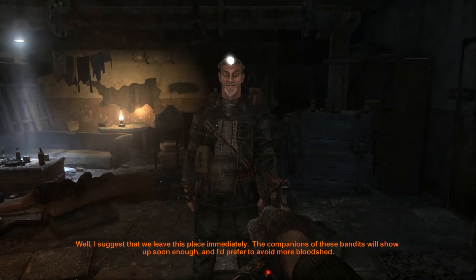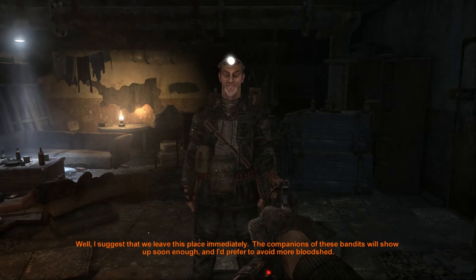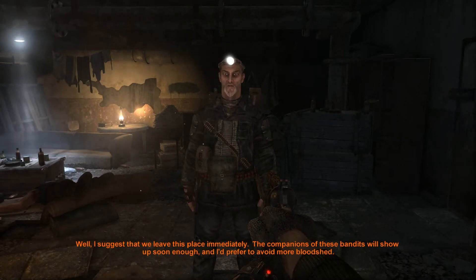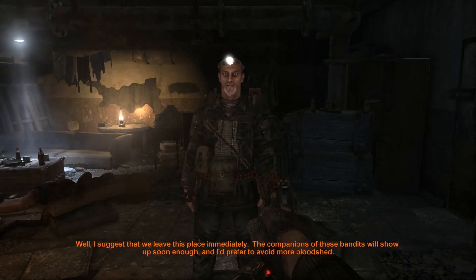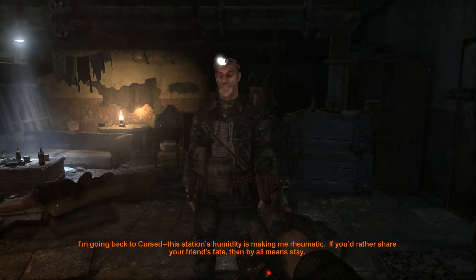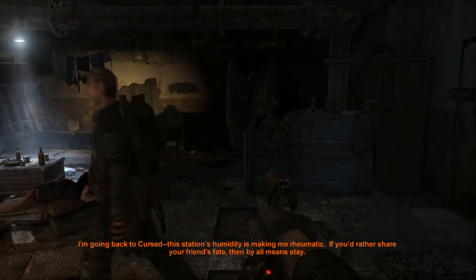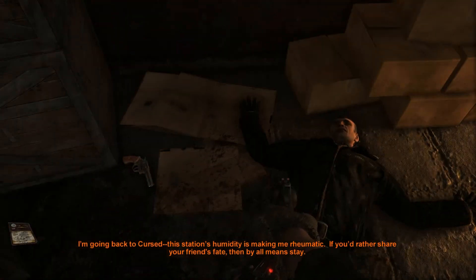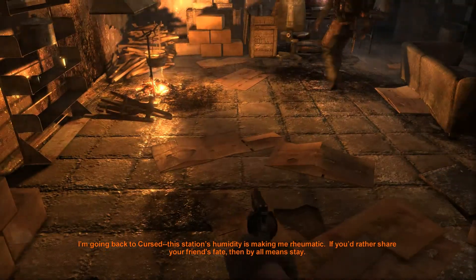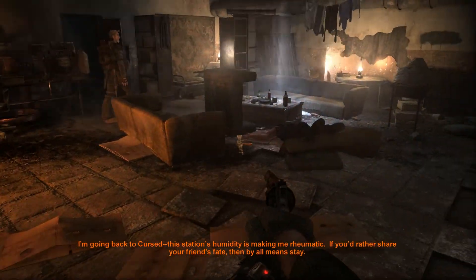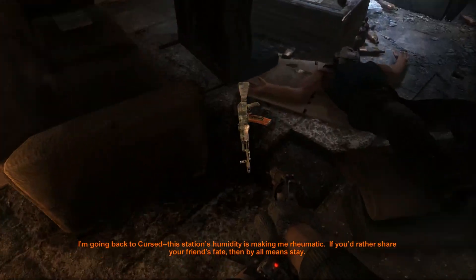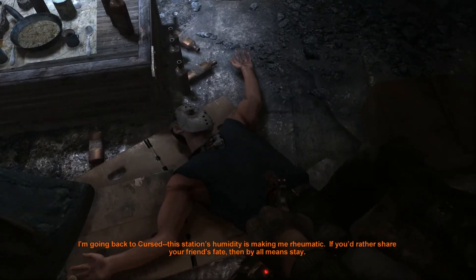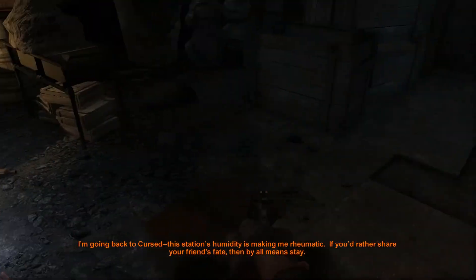Well, I suggest that we leave this place immediately. The companions of these bandits will show up soon enough, and I'd prefer to avoid more bloodshed. I'm going back to Cursed. This station's humidity is making me rheumatic. If you'd rather share your friend's fate, then, by all means, stay. Not really, no.